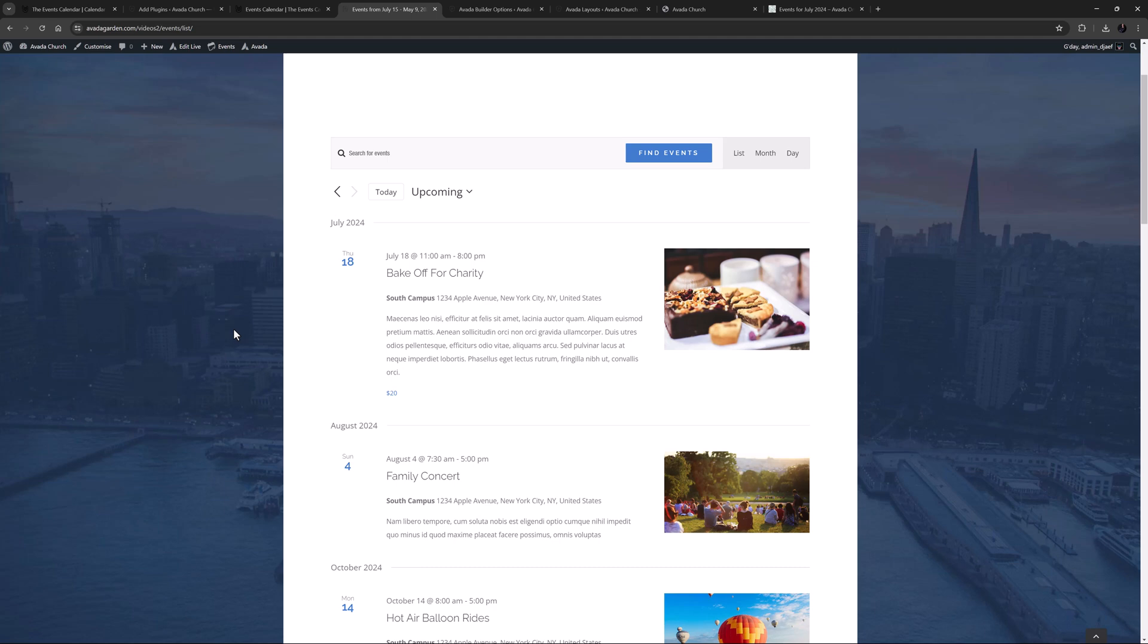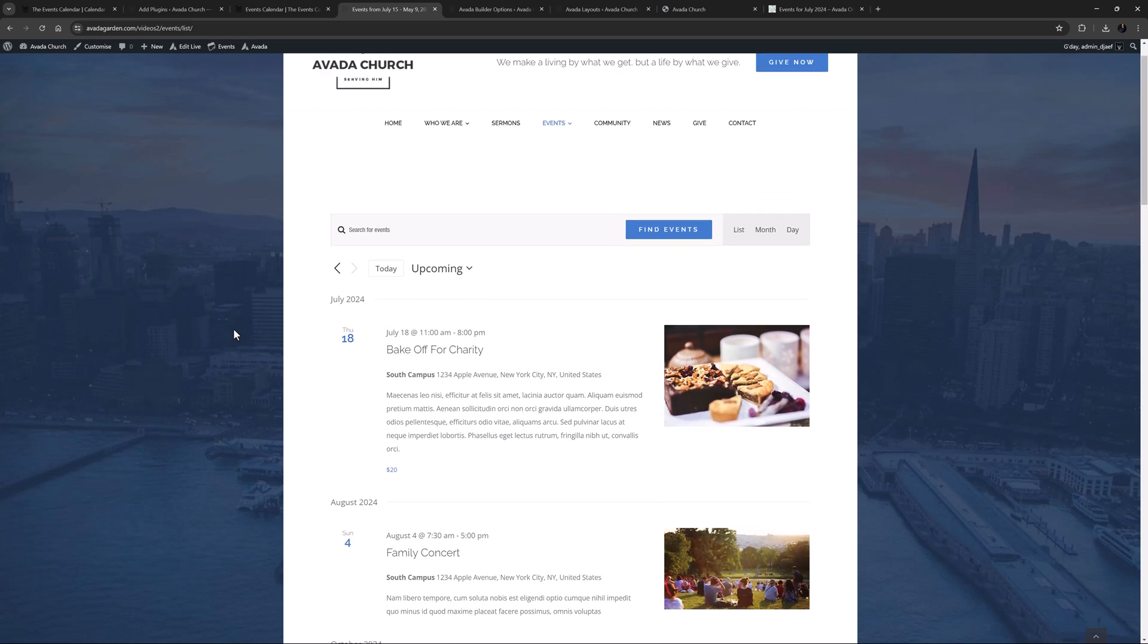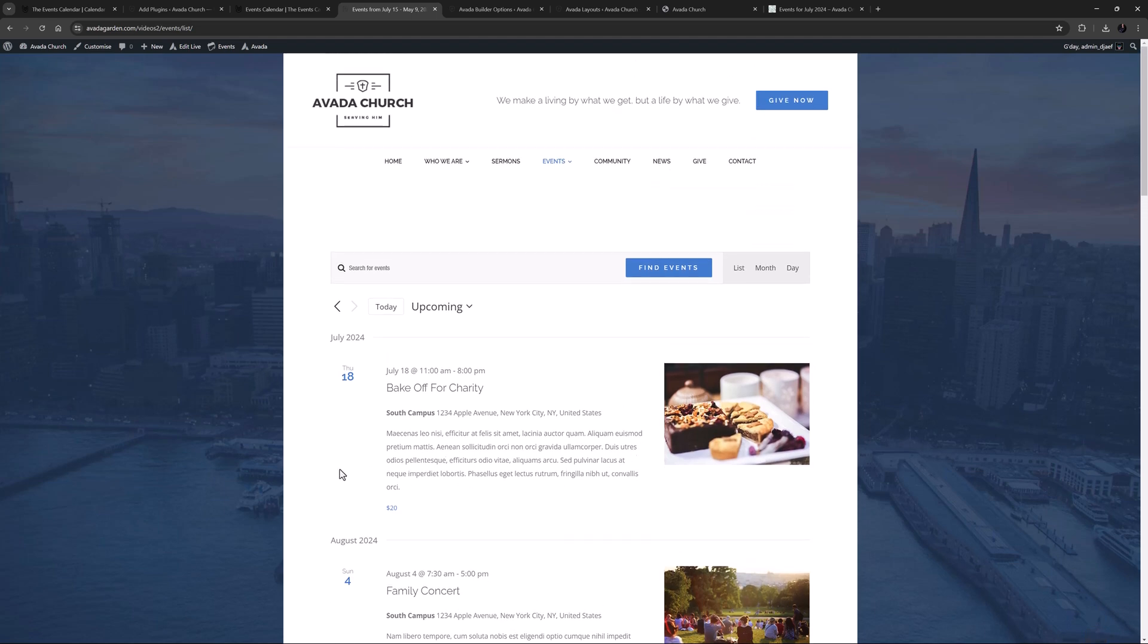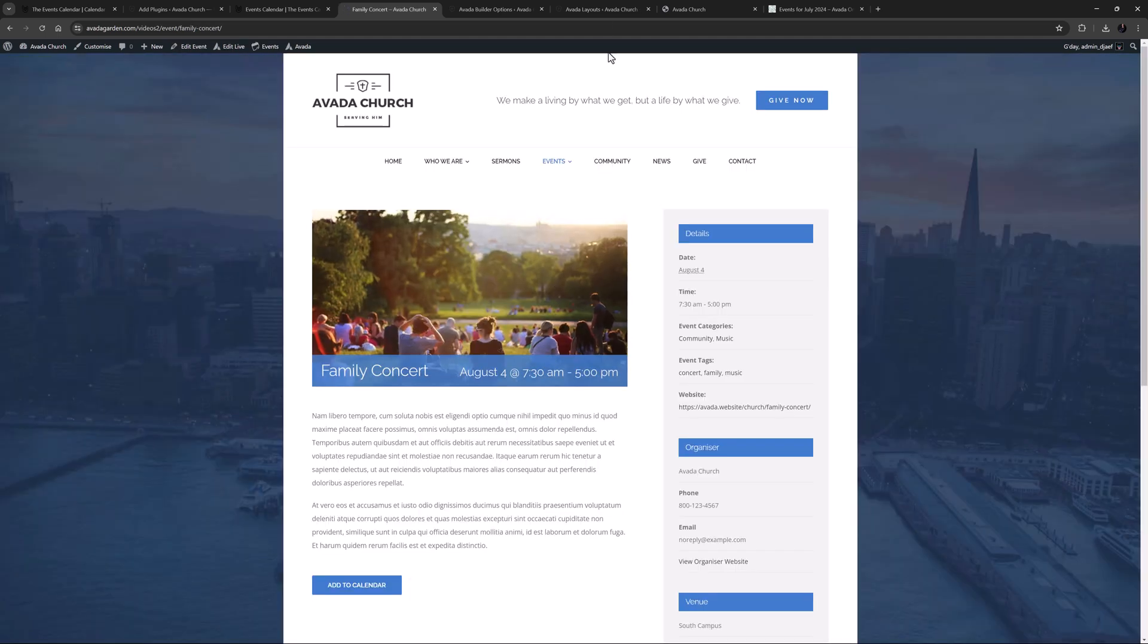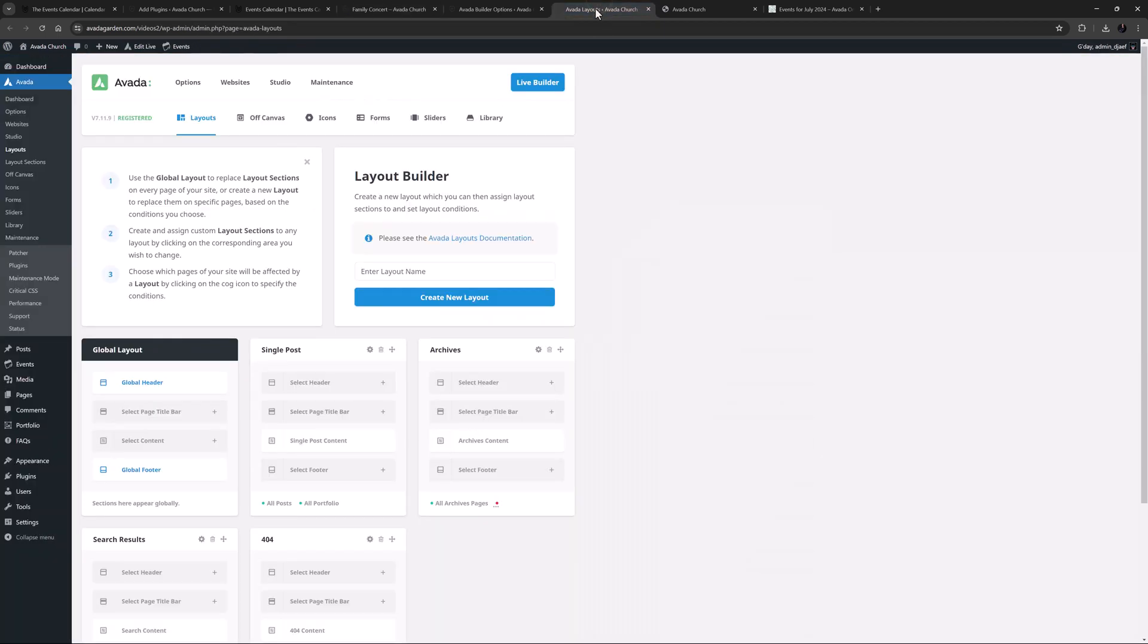Mention should also be made of Avada Layouts. It isn't mandatory to use a layout with the Events Calendar, but it's completely possible. Let's say you wanted to add a custom page title bar to every event. It's very quick and easy. I'll just go to Layouts, and create a layout called Events.